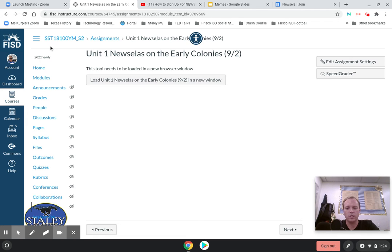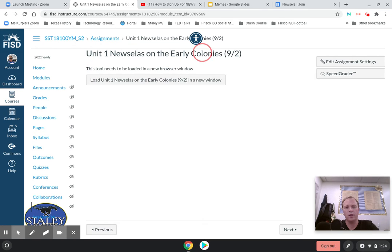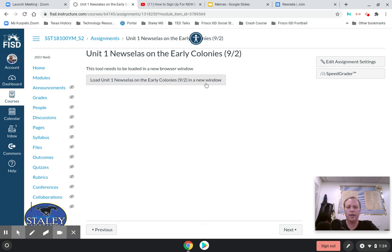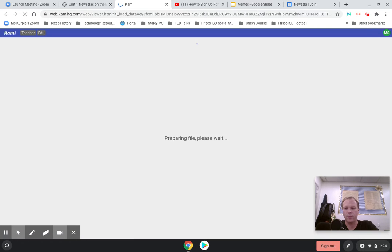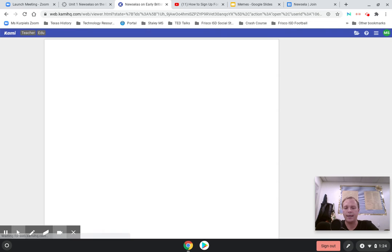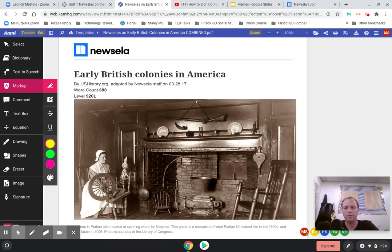The first step, like always, is to go into Modules. Then you'll go into Today's Assignment, which is this one — Unit 1, New Zelas on the Early Colonies, right up here. Once you've opened up this assignment, you're going to click Load Unit 1, New Zelas on the Early Colonies in a new window. This is going to pop up a new Kimmy screen for you that will allow you to highlight and add comments, just like we've done before.